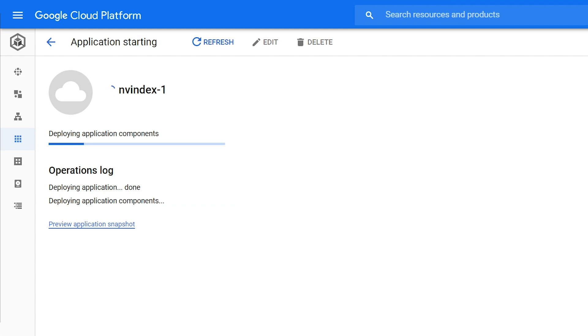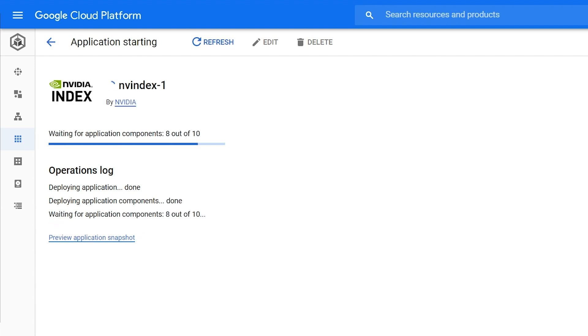Once started, the application will show up under the Kubernetes applications in the GCP console. The application view gives you information about the state of deployment.